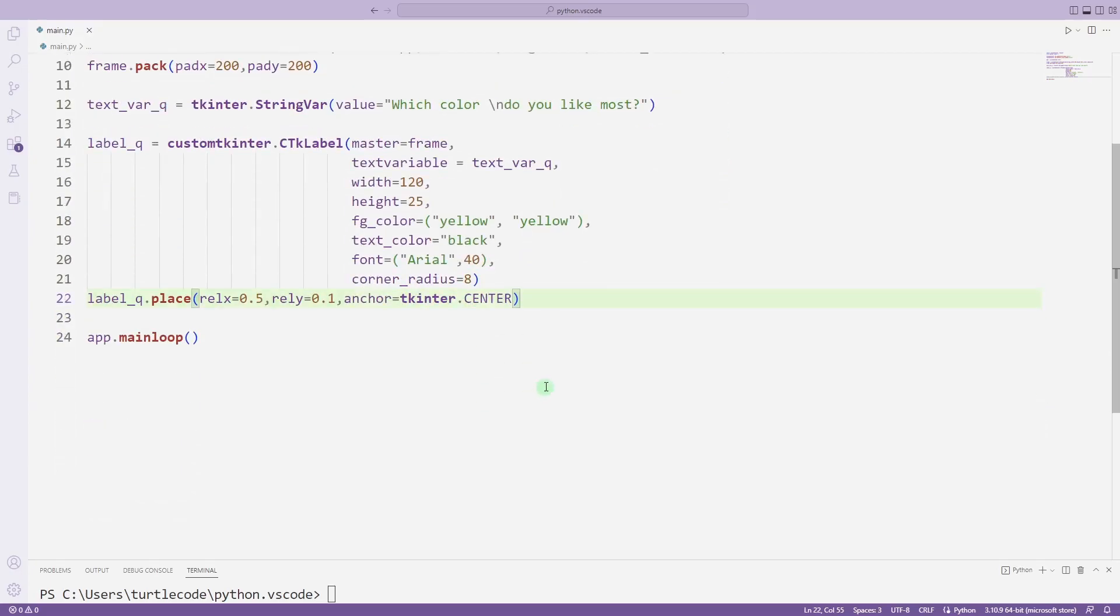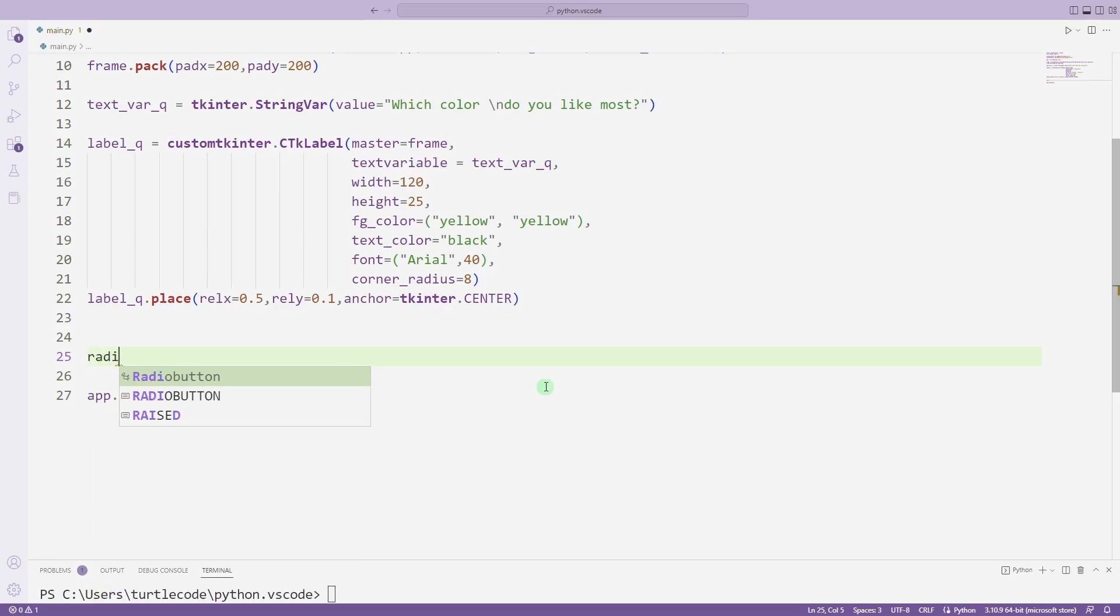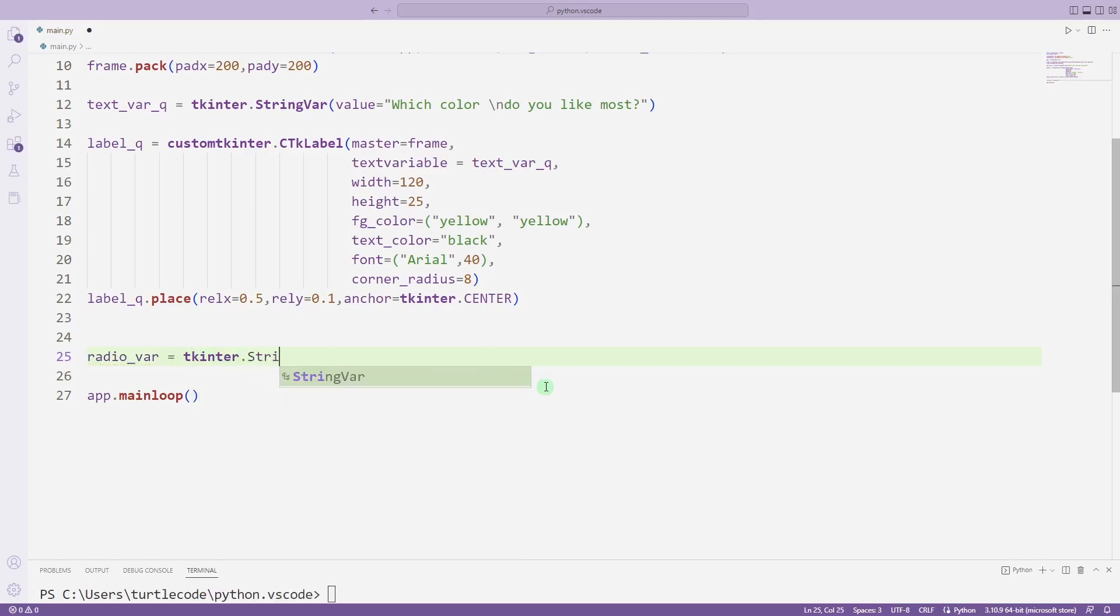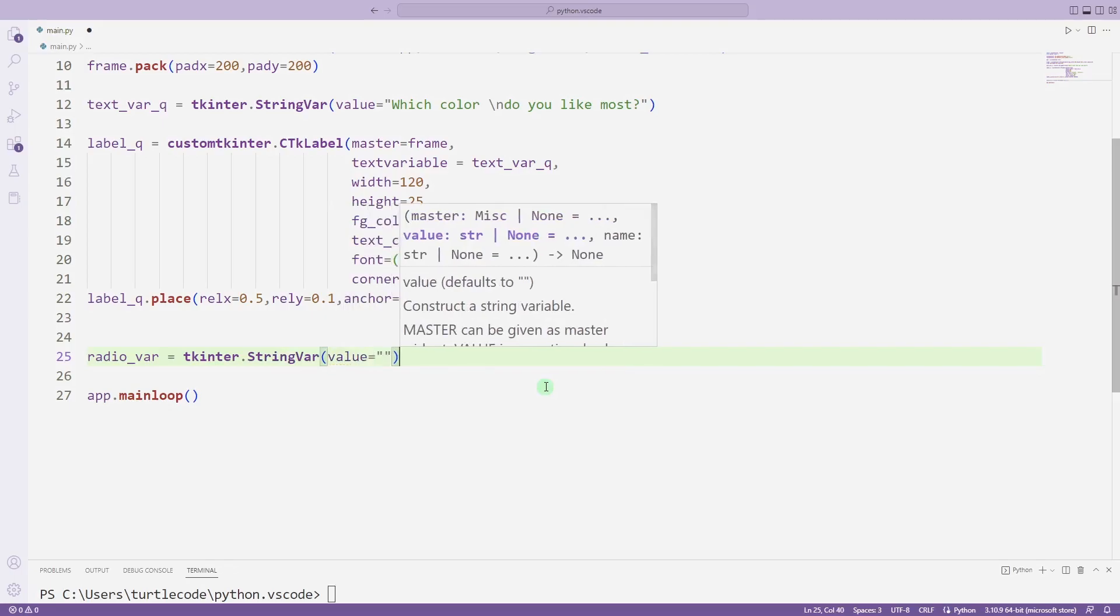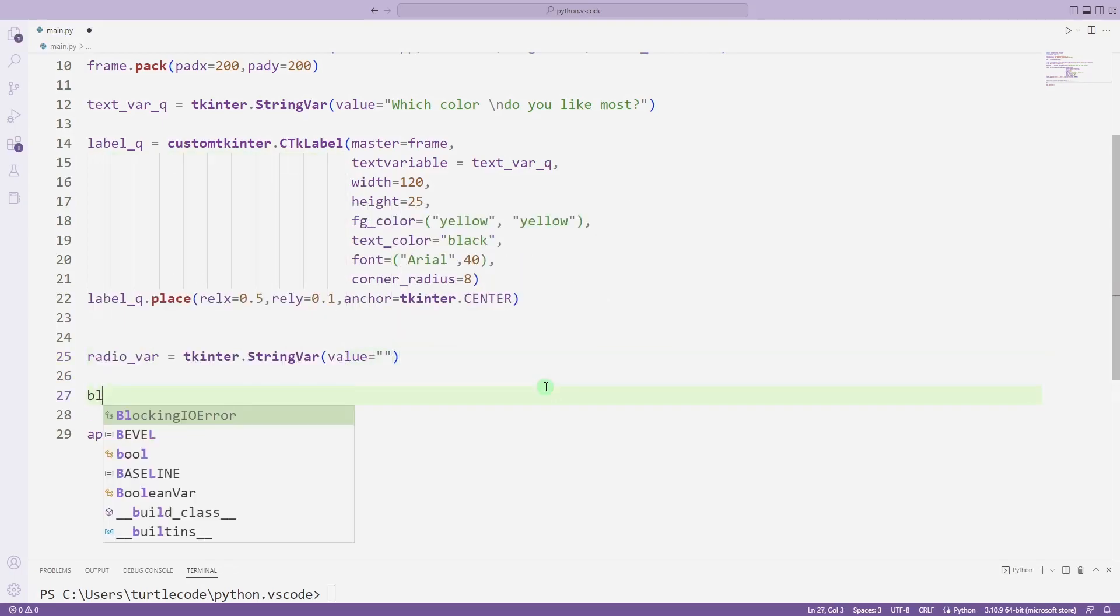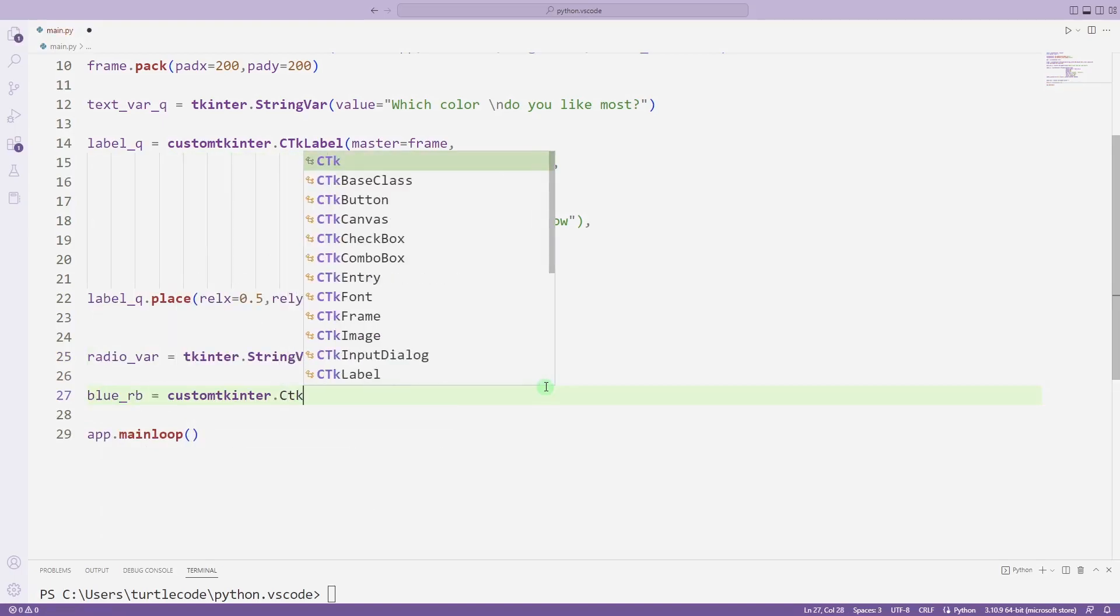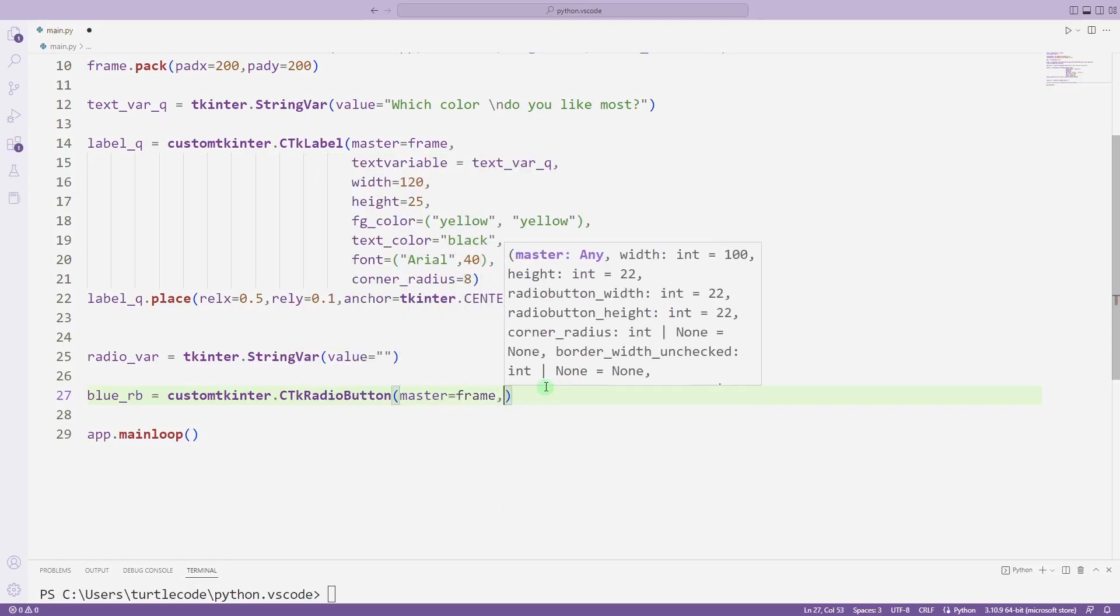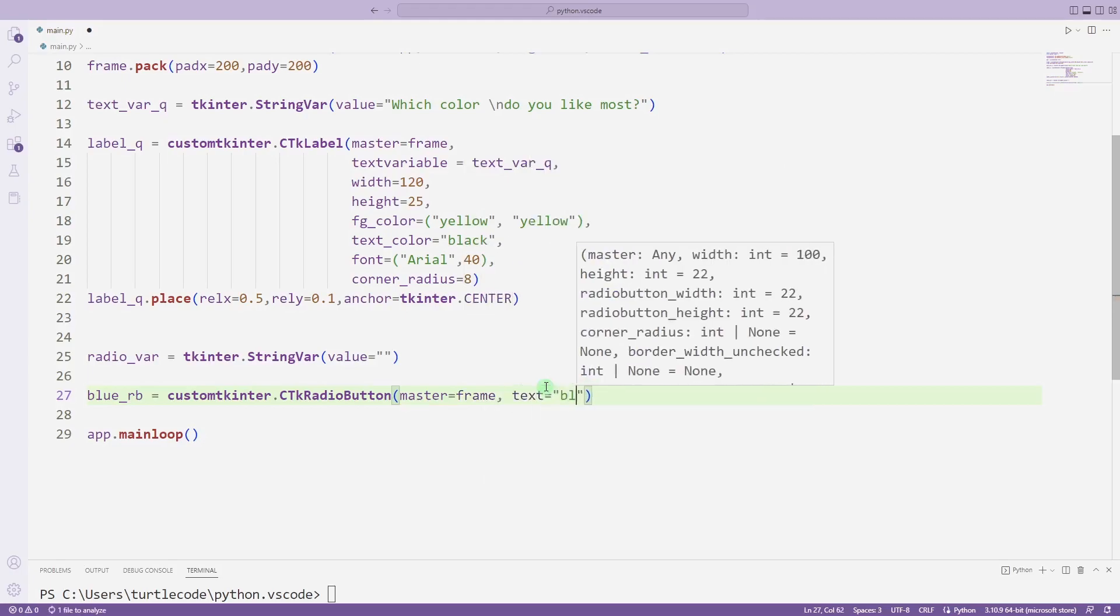I will add radio button objects. First I create a variable for radio button. I am sending parameters to the radio button function. I will add radio button to frame object.